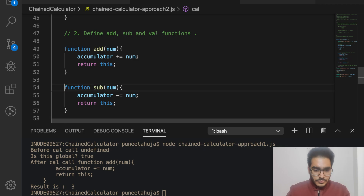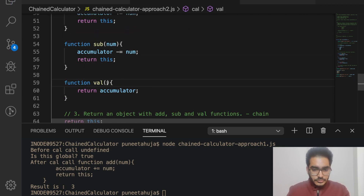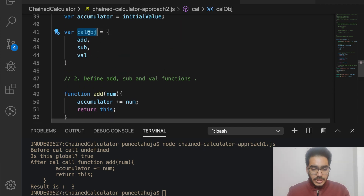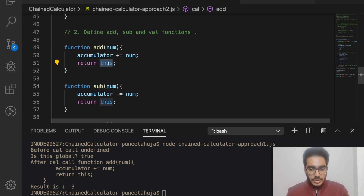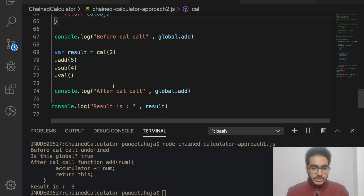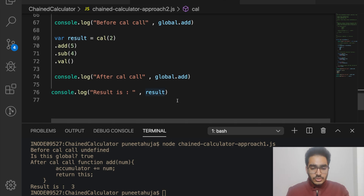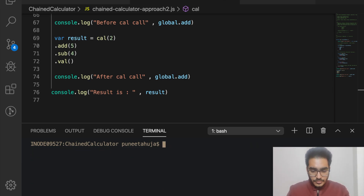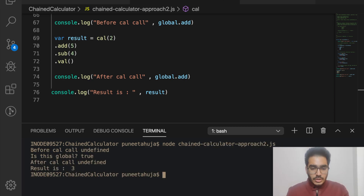The add, subtract, and val definitions become part of calObj, and instead of returning this we return calObj. Running the code shows that before calling cal, global.add is undefined — and after calling it, global.add is still undefined. The output is the same — 3 — but we no longer pollute the global environment.